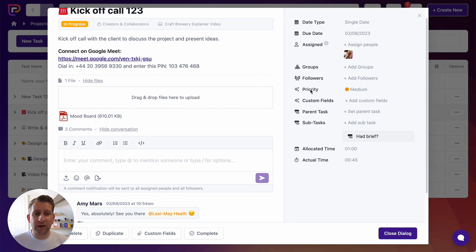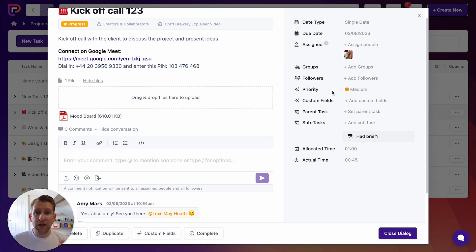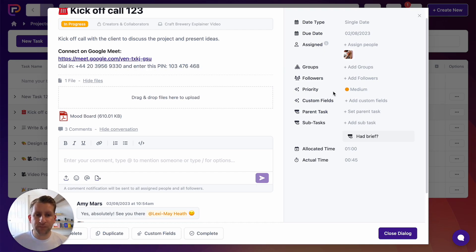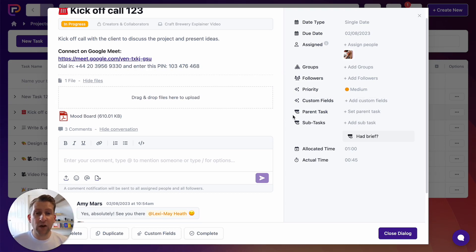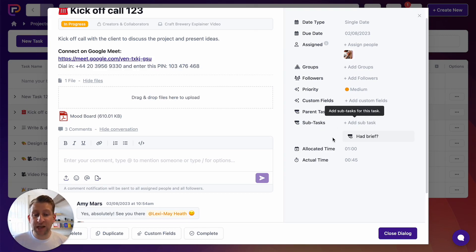Priority is a custom field that's been added. You can add custom fields by clicking custom fields, and you can add single line text, multi-line text, date, number, selects, and more — collecting the data points that are important to you on every task. You can also make a task a subtask by assigning a parent task, or assign subtasks to the current task. For example, 'had brief' is shown here as a subtask of this task.